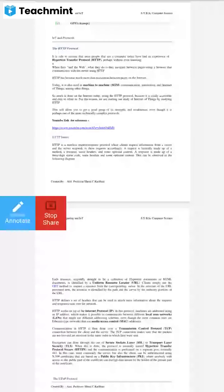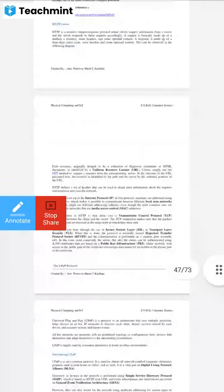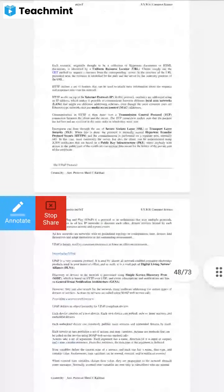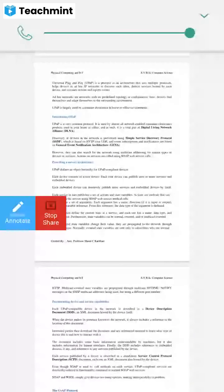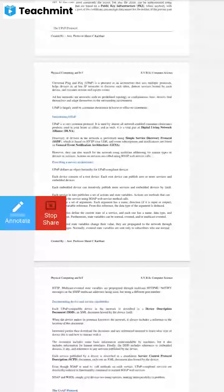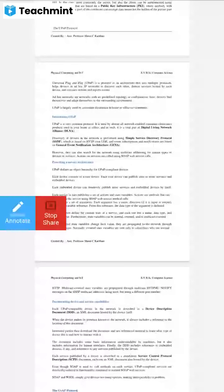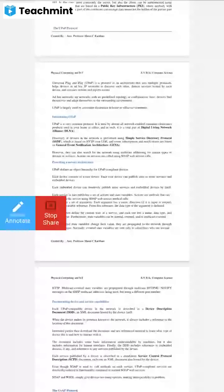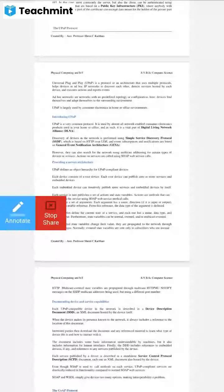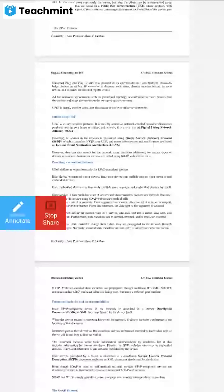After that, we have the UPNP protocol. UPNP stands for Universal Plug-and-Play protocol that uses multiple protocols and helps to devise ad-hoc IP networks.